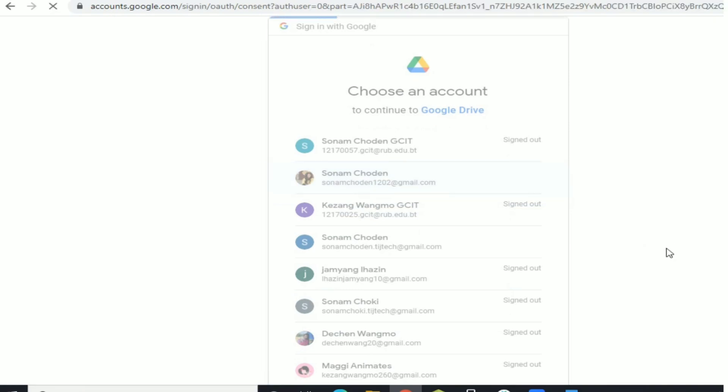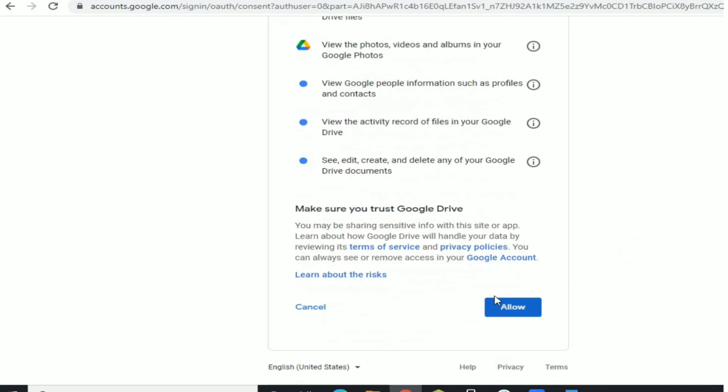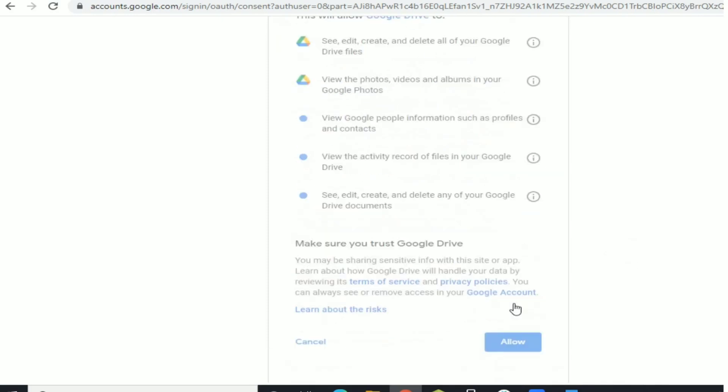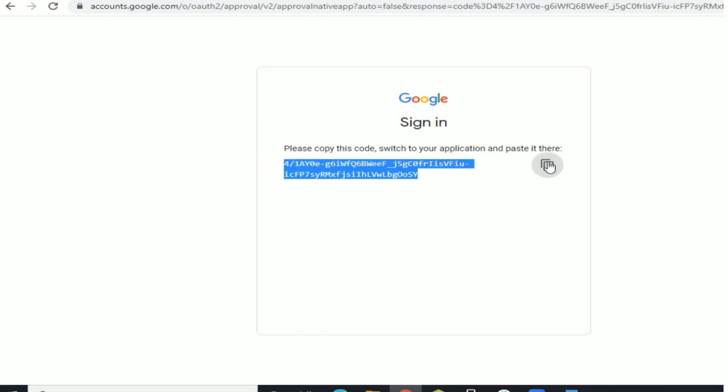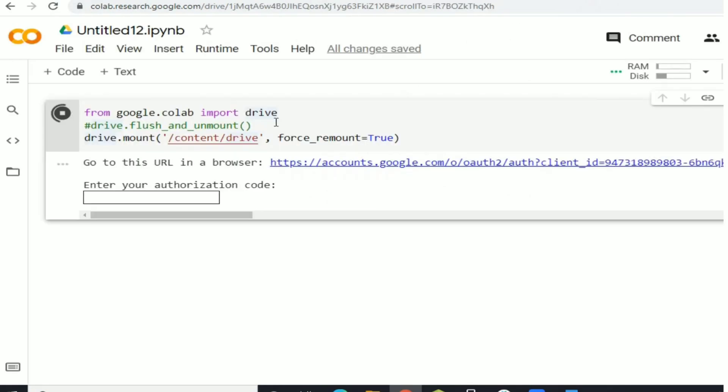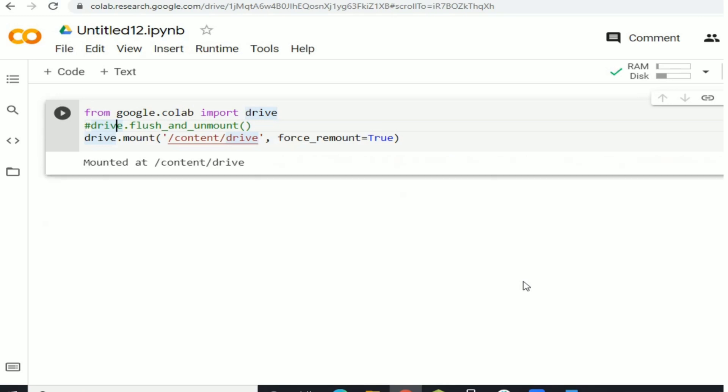Then copy the authorization code of your account and paste the authorization code into the output shell. Now your Google Drive is mounted to this location: content/drive/My Drive.